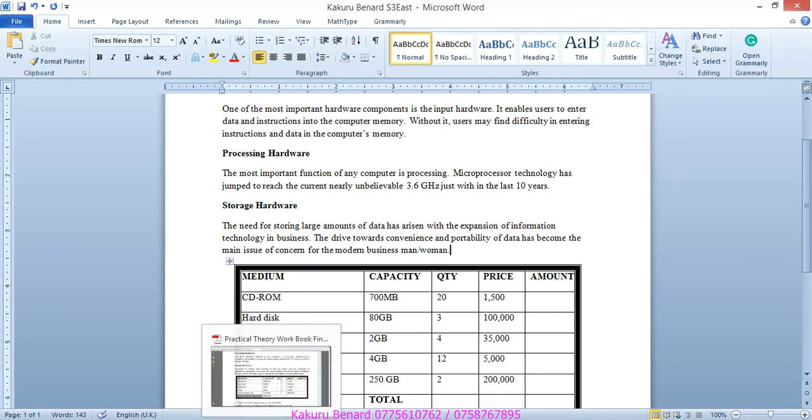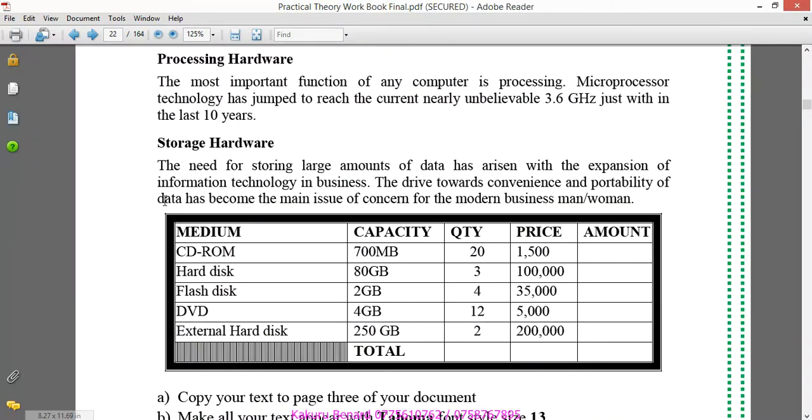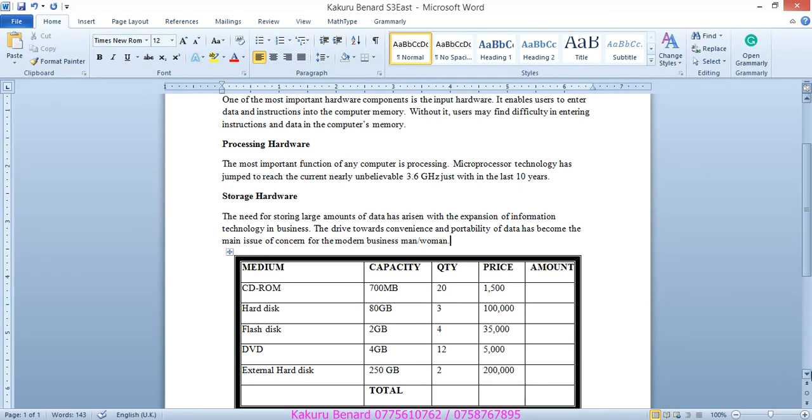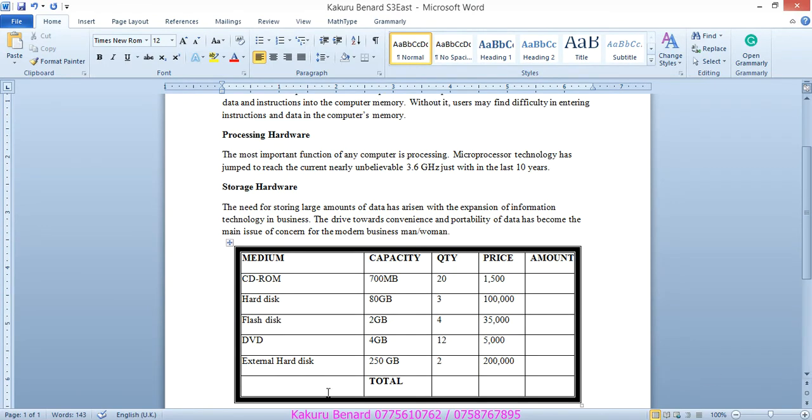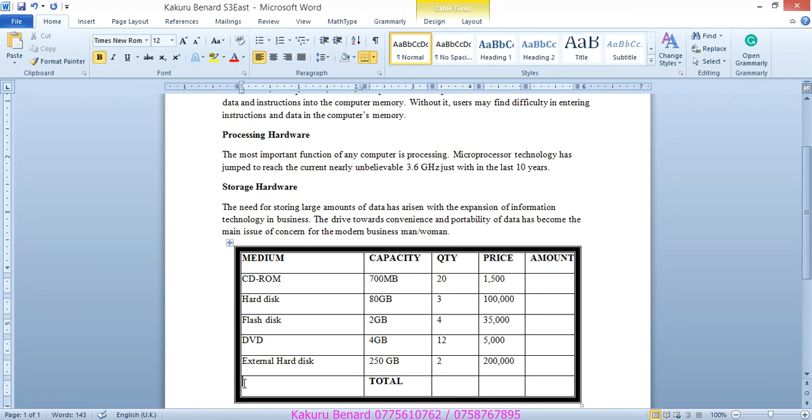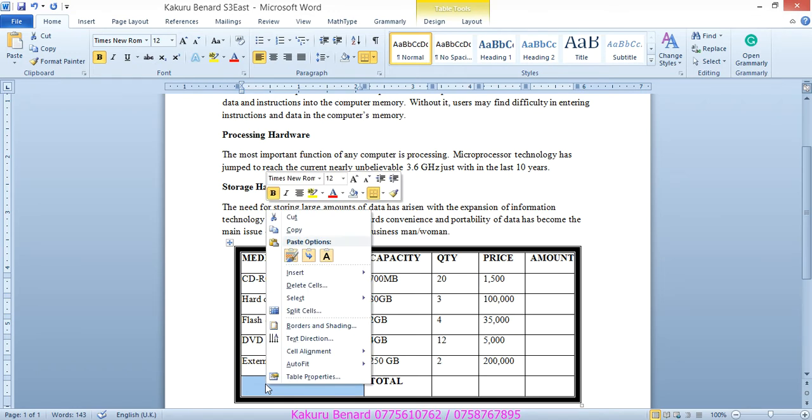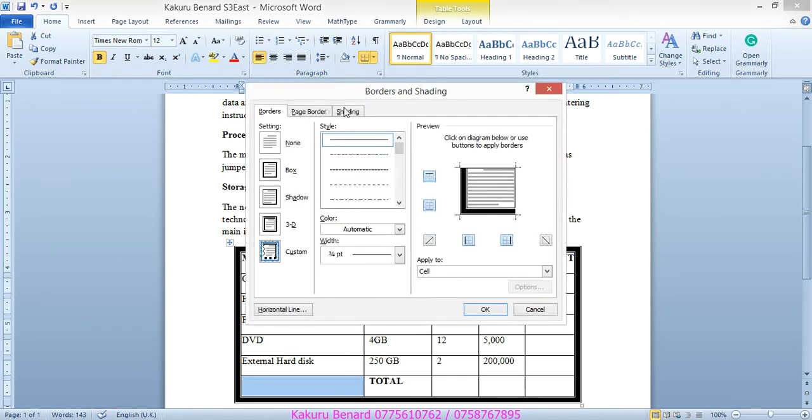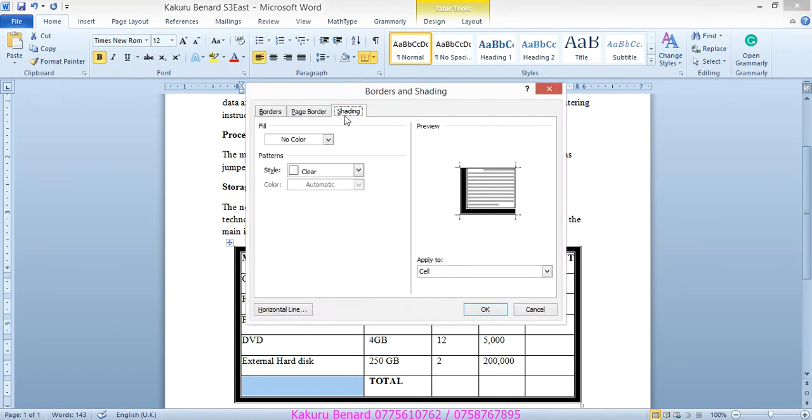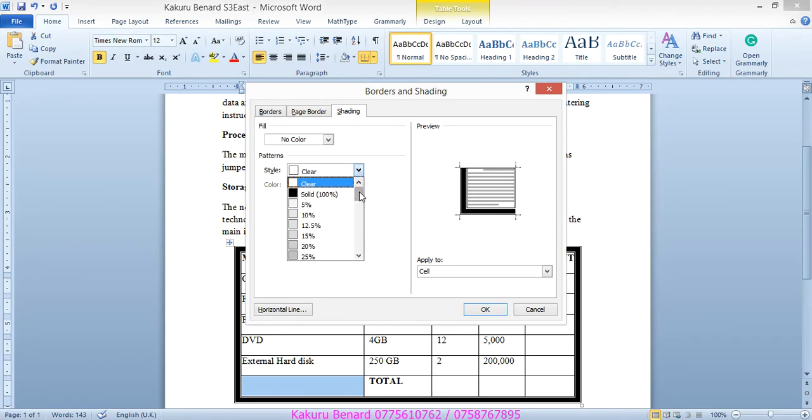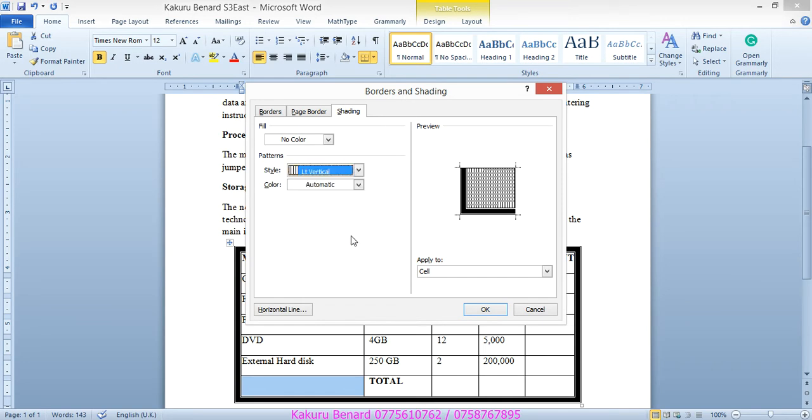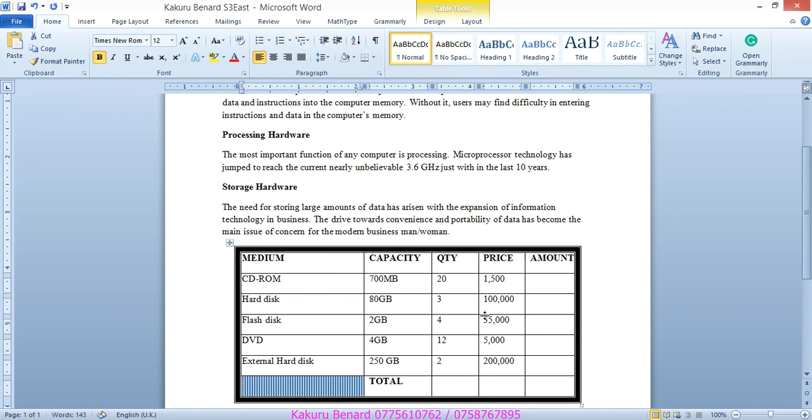So when you look at our table here, it is more or less what we have here. So next, is to include patterns in this cell, so you can select that cell, right click, borders and shading, under shading tab, patterns, move down, scroll up to vertical. So you click OK, you click OK, click anywhere in your table, that is it, save changes.